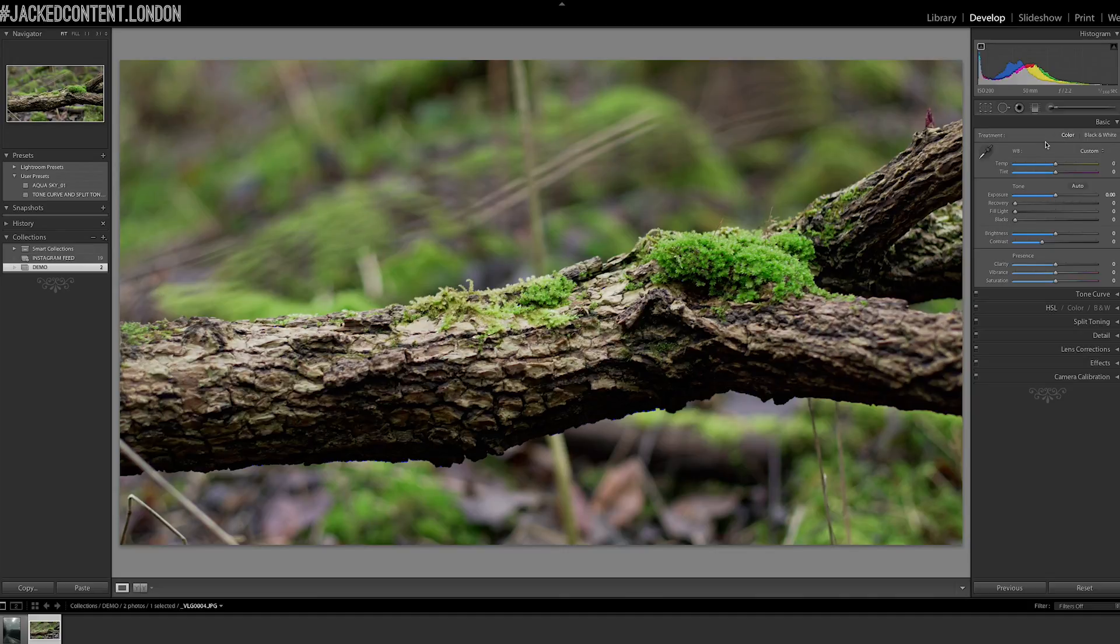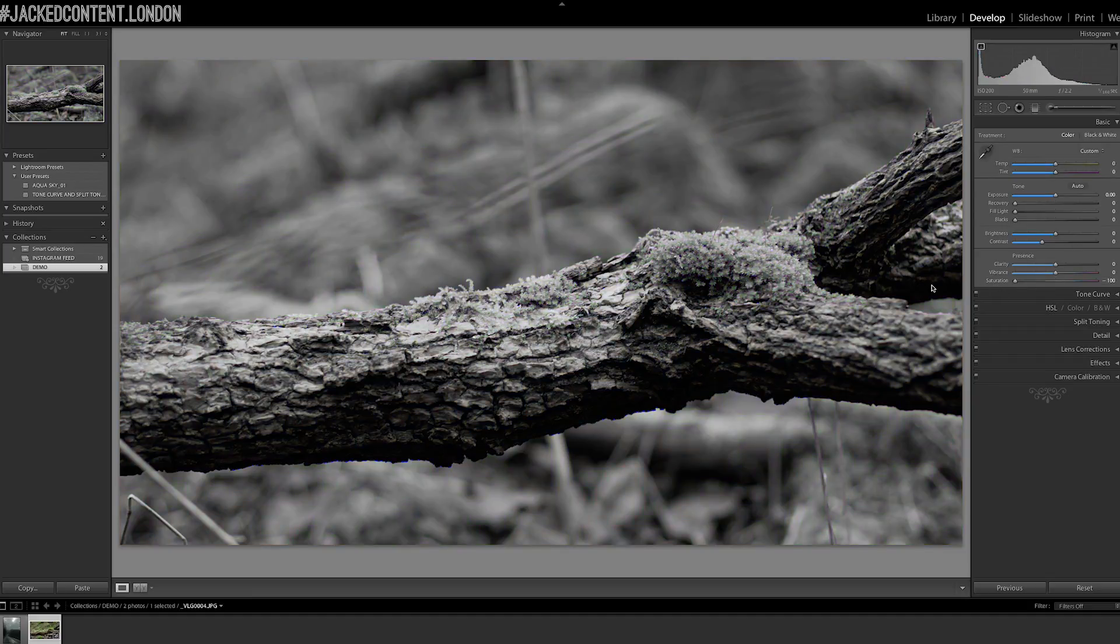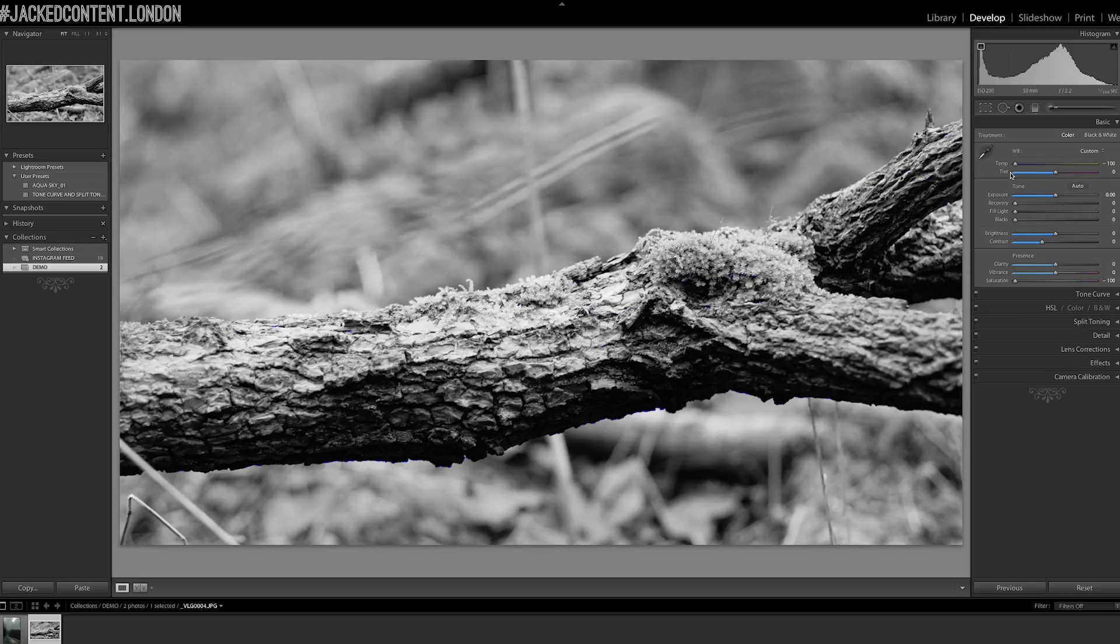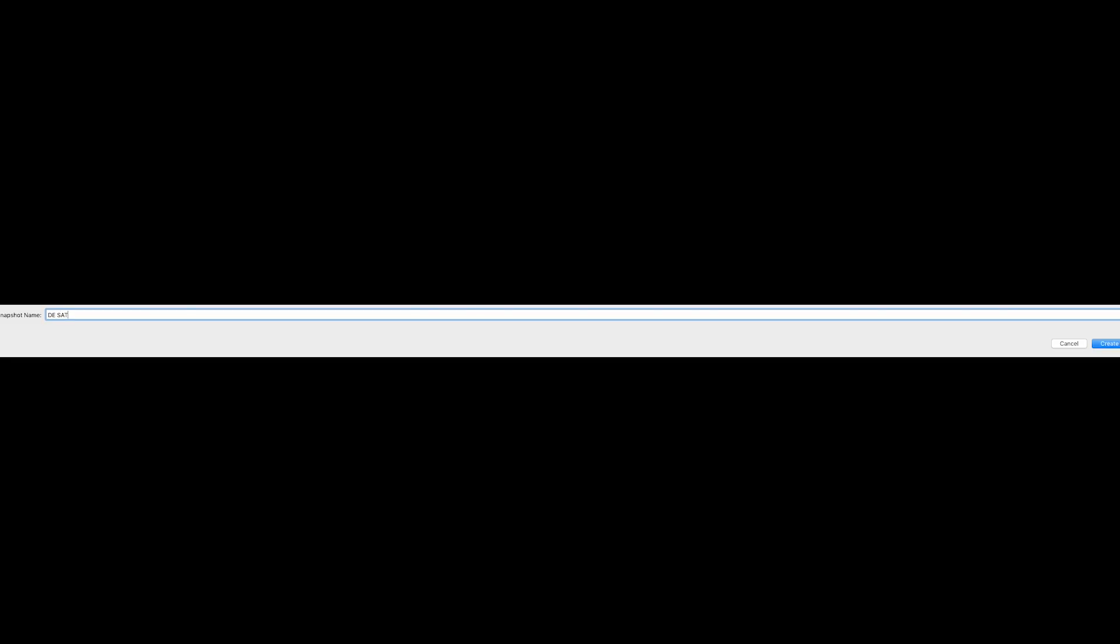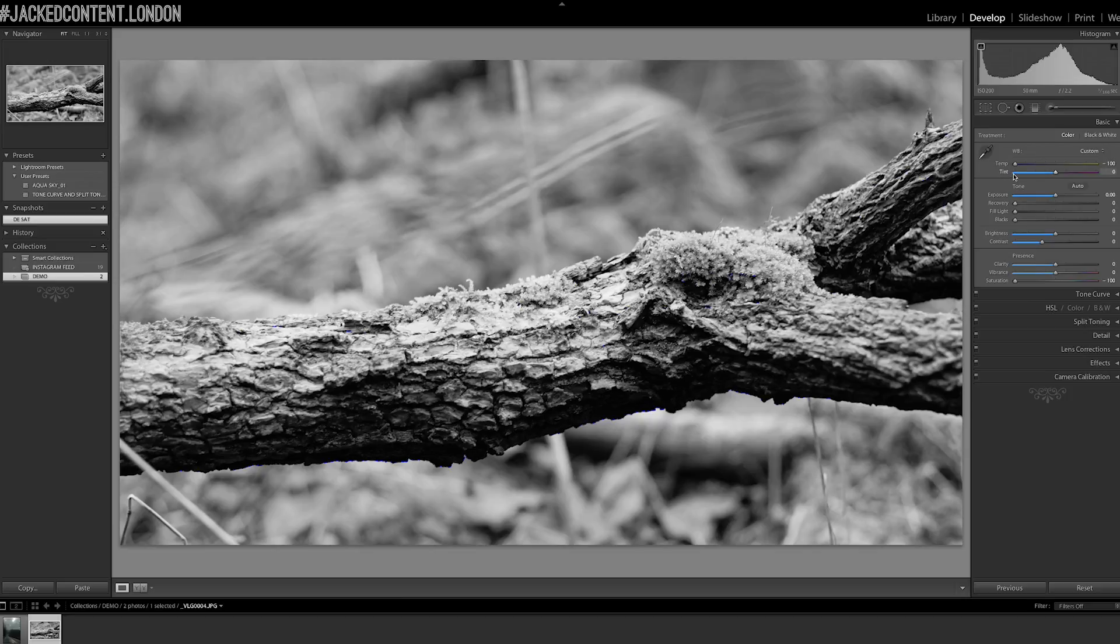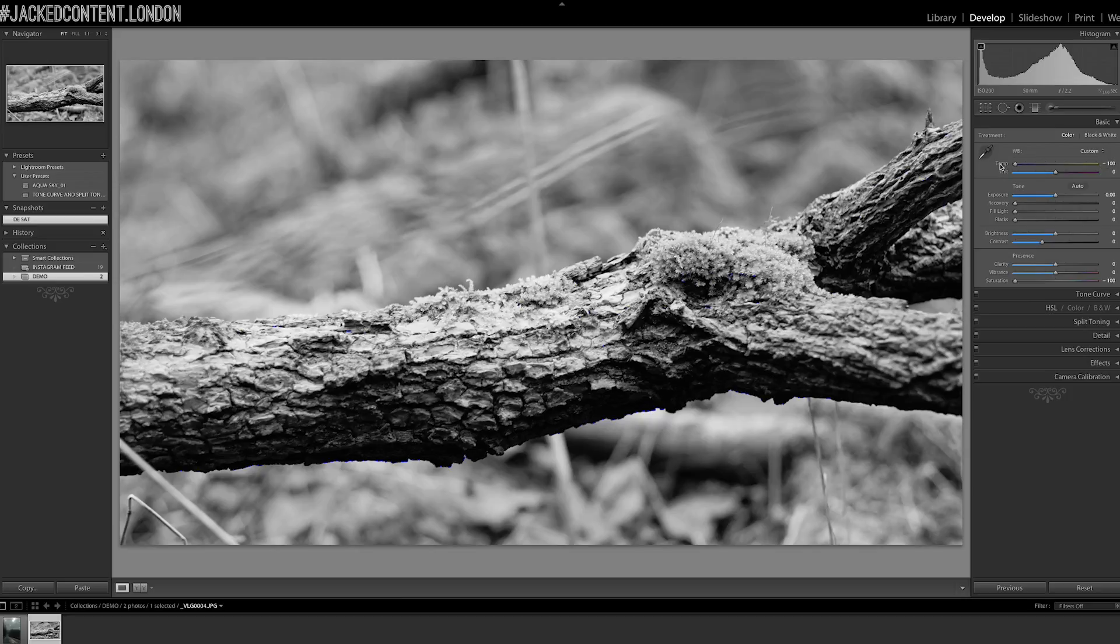So what I do, rather than clicking the black and white button, I use the saturation slider and drag that completely all the way down. Then when I go into the white balance and bring the blue down, or bring the blue up, sorry, cool the image down, it looks better. Let me just take a snapshot of this. Desat. So this is the desaturated version with the white balance moved all the way to the blue end. Let's reset that, reset that.